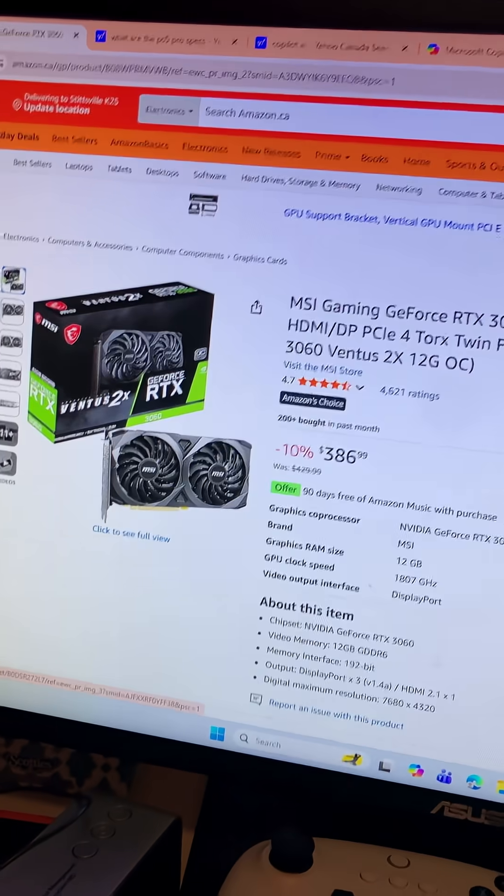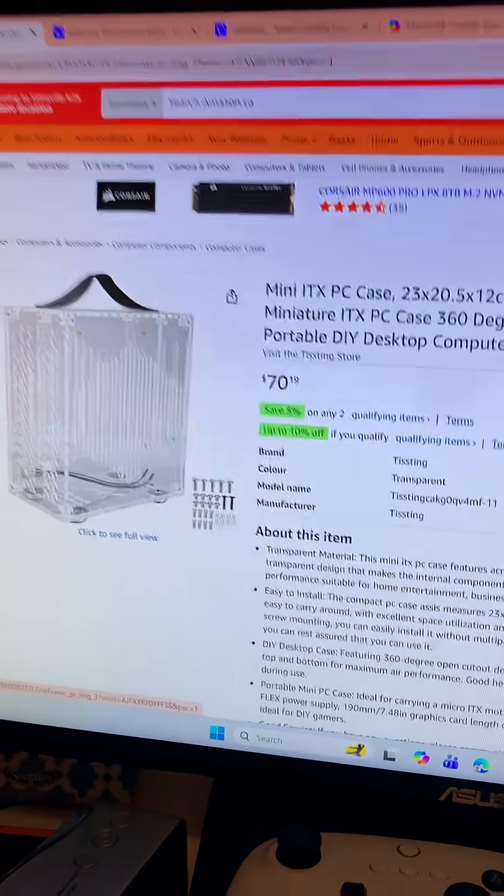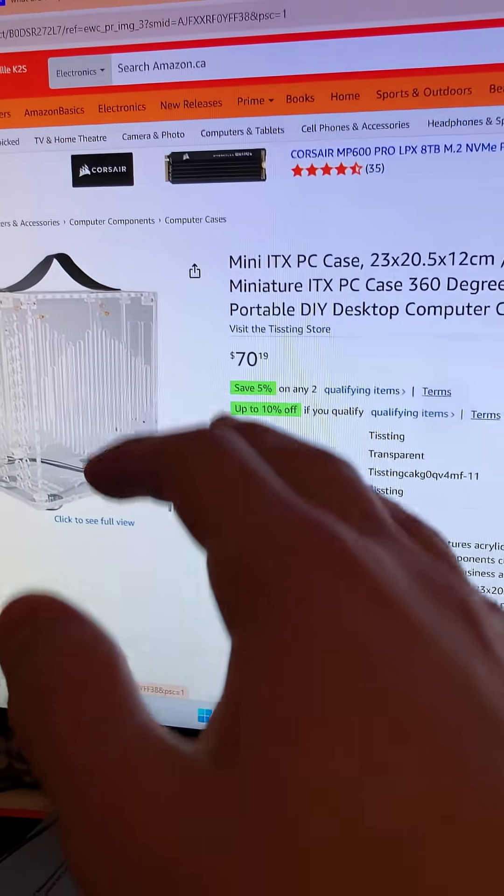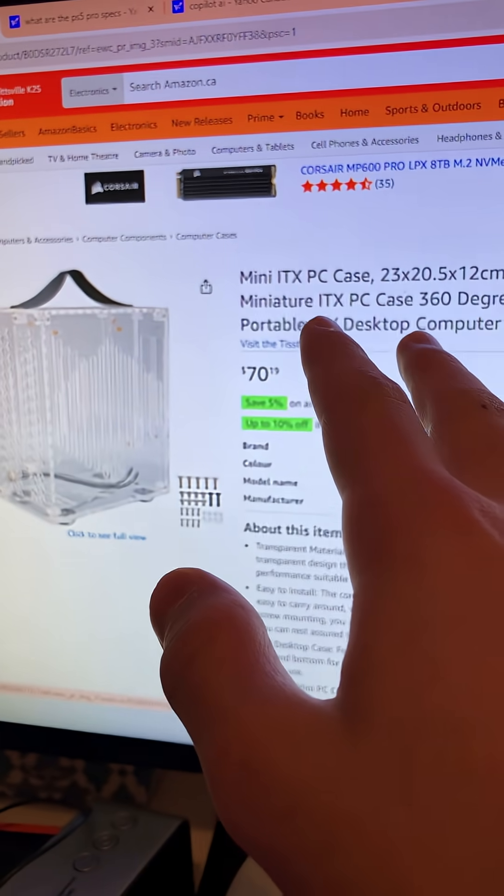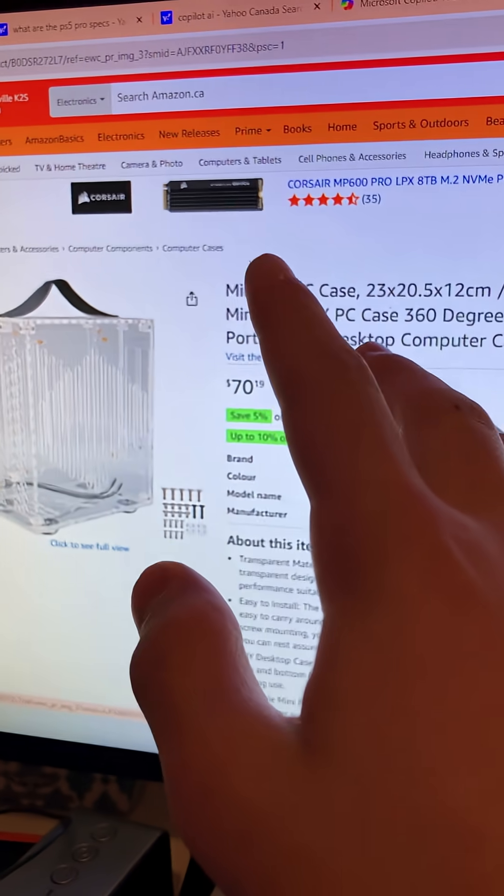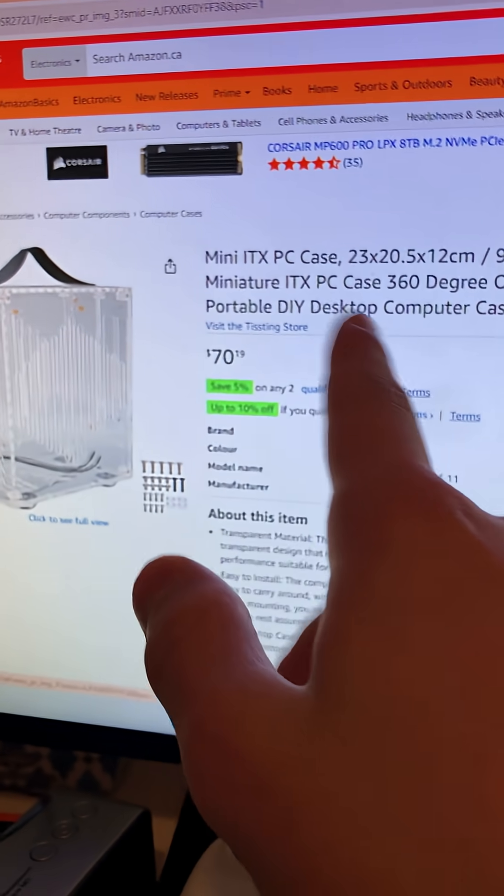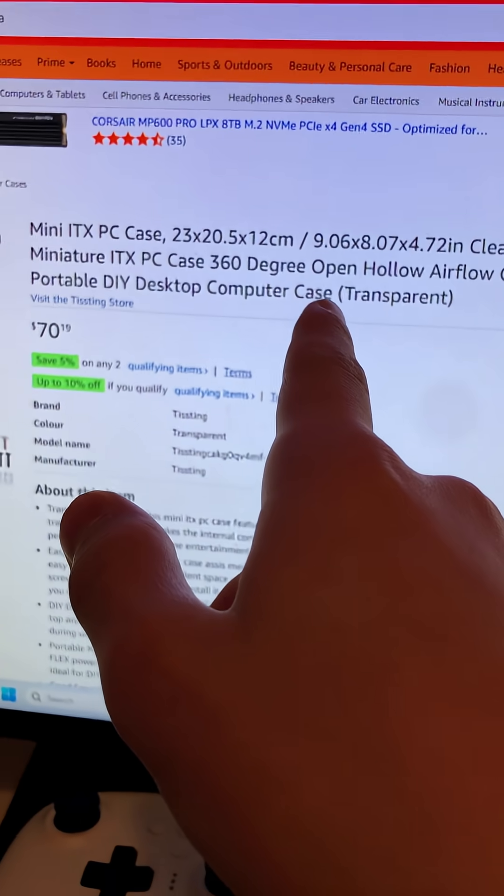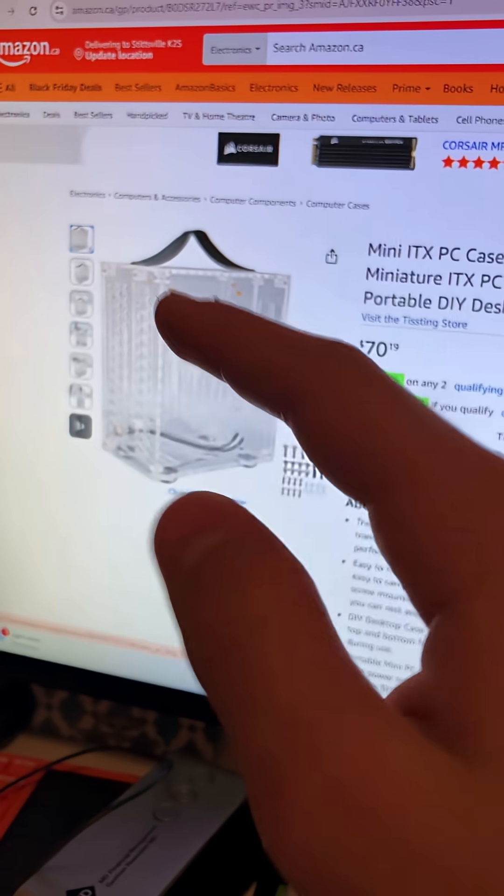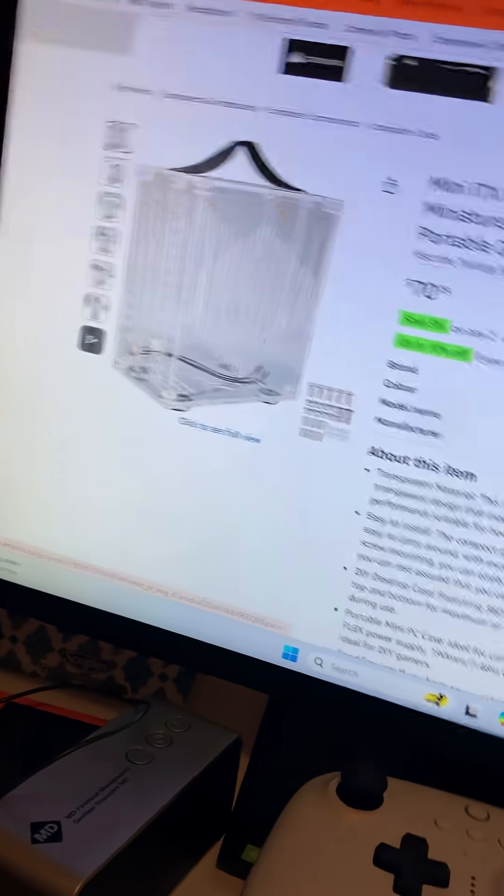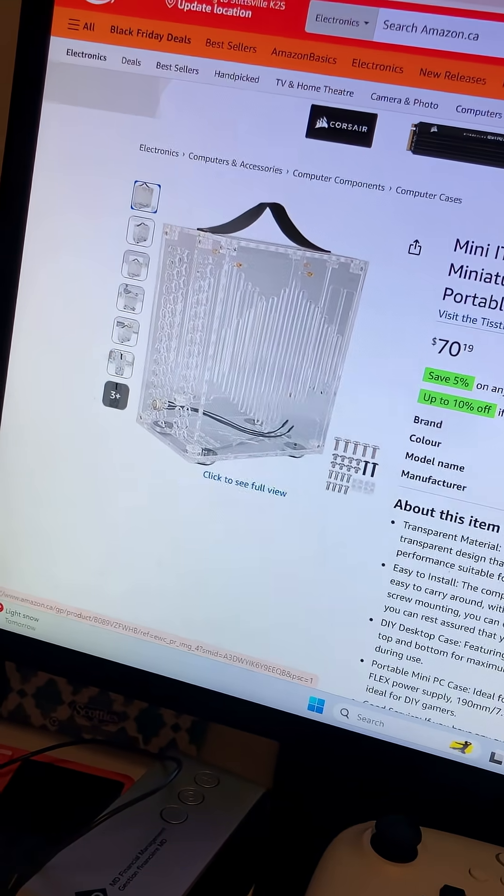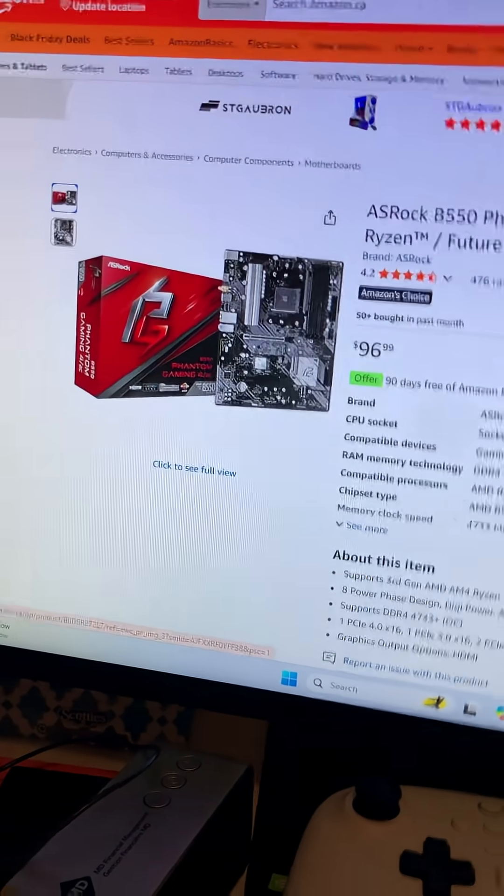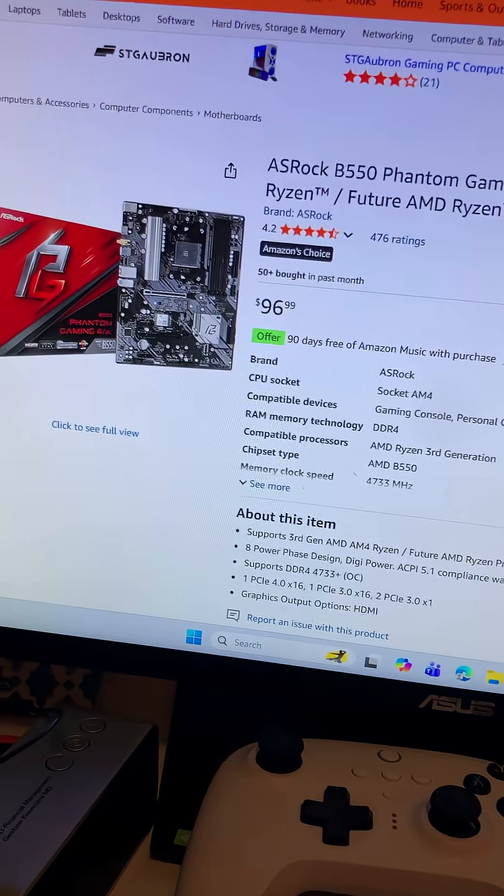Now for a case, we have chosen the most atrocious case, that being a mini ITX case. Yeah, it's hollow and transparent, but it does the job.